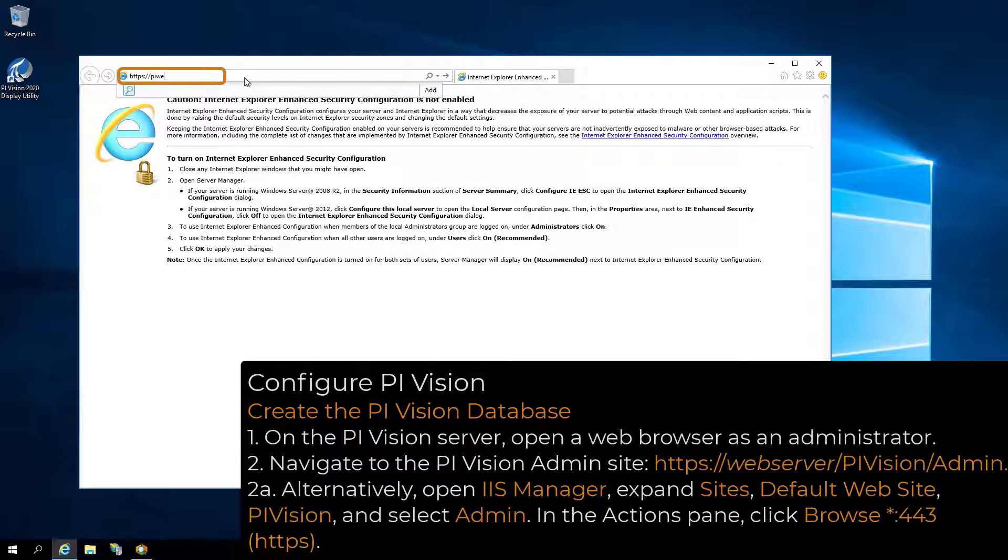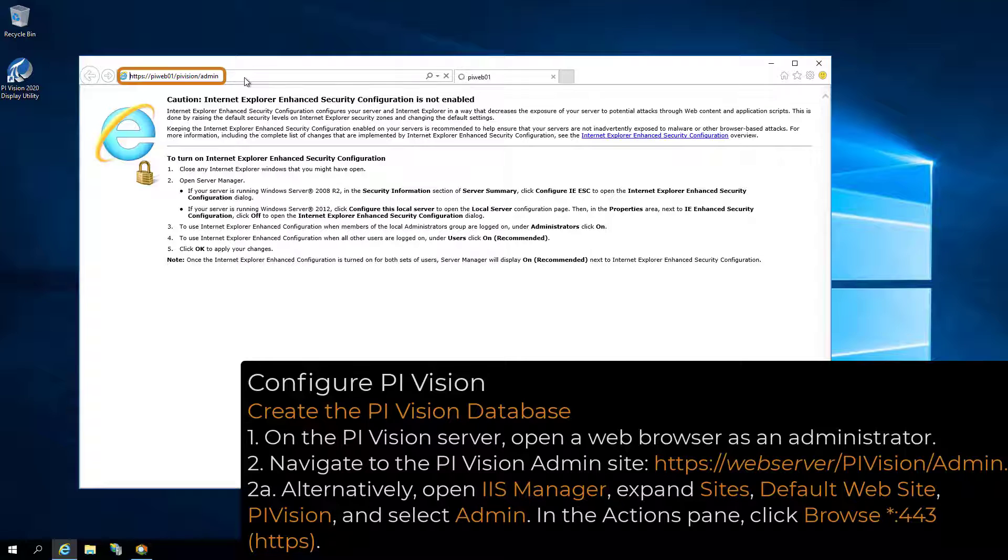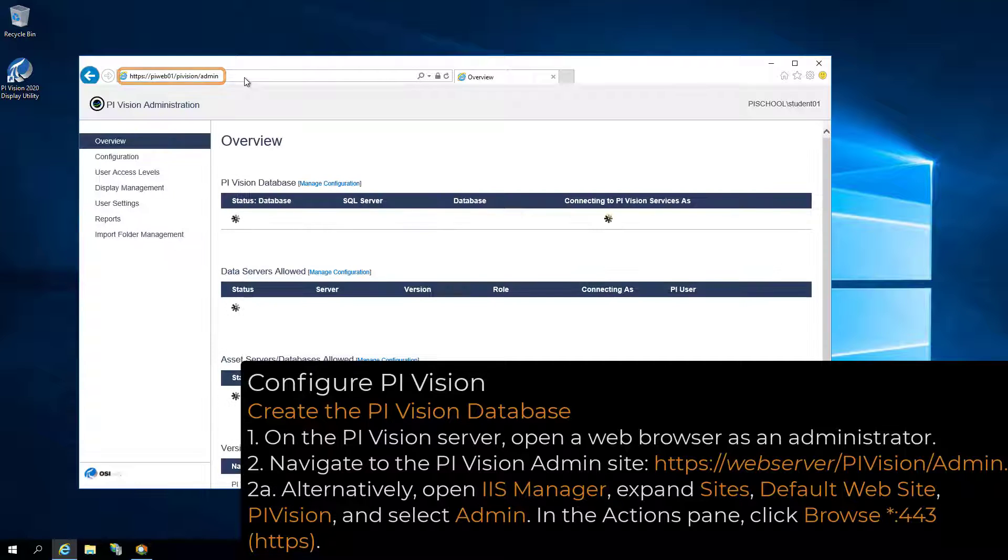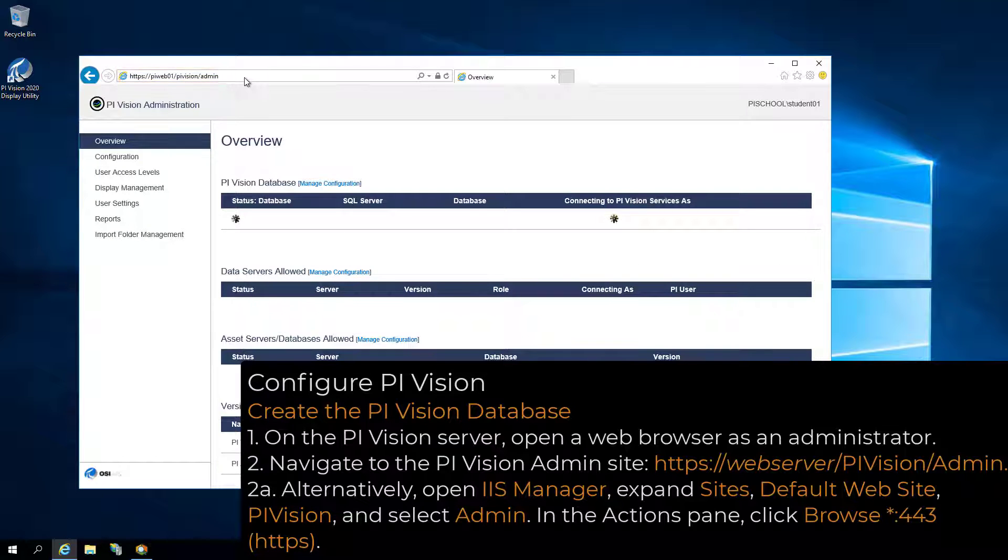By default, the PI Vision admin site will be located at https colon slash slash webserver slash PI Vision slash admin, where web server is the name of the PI Vision web server.